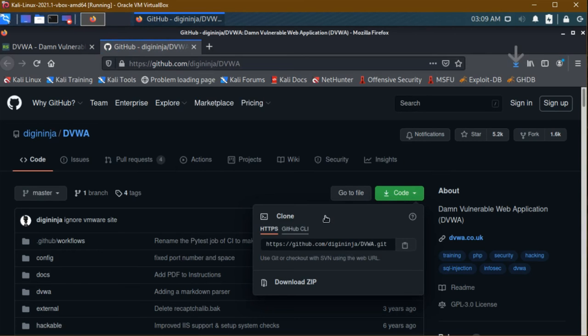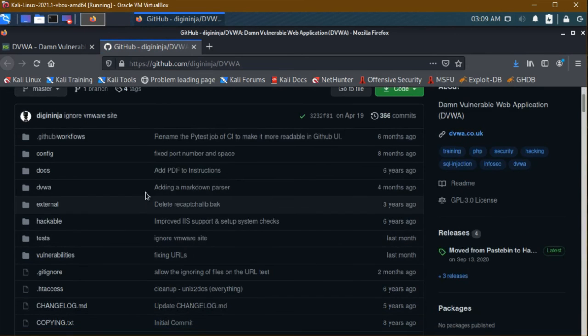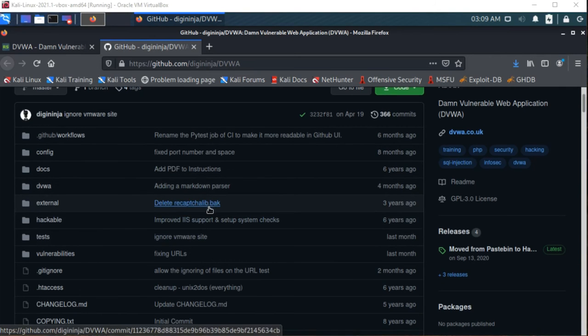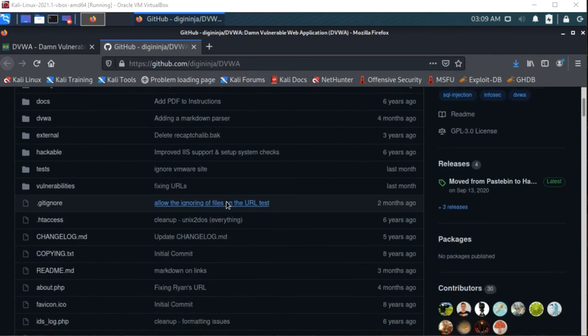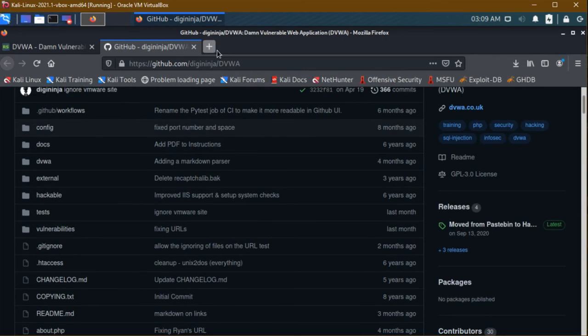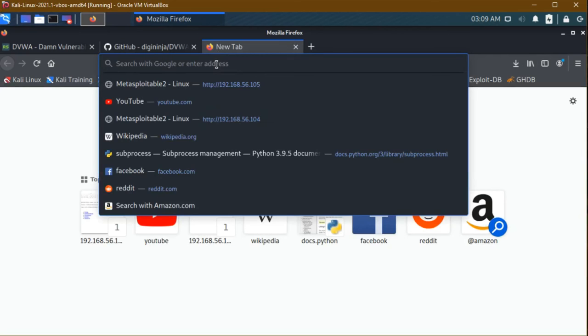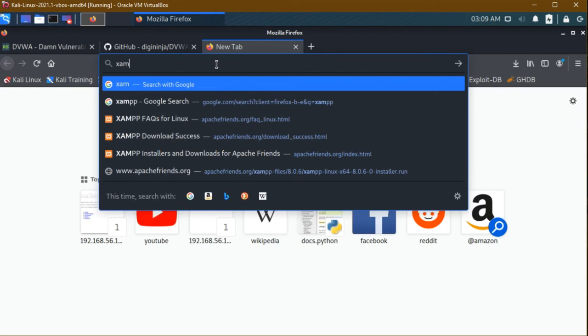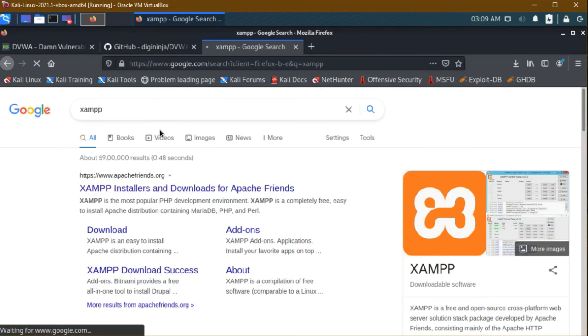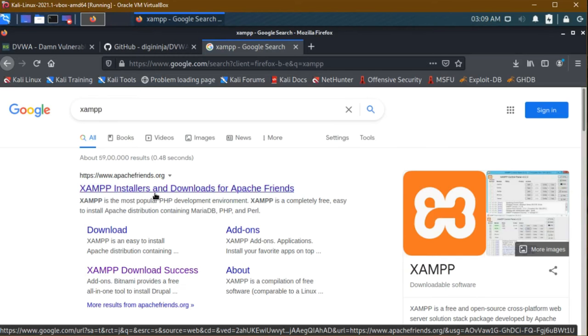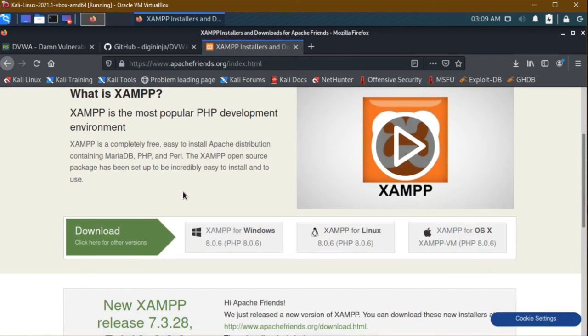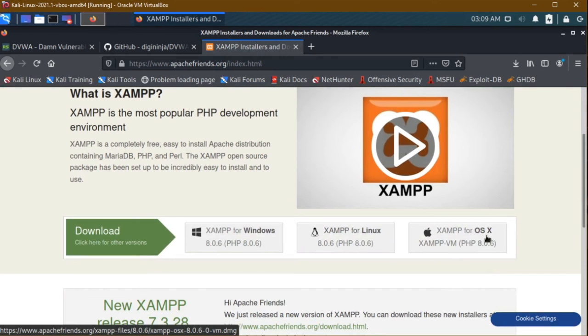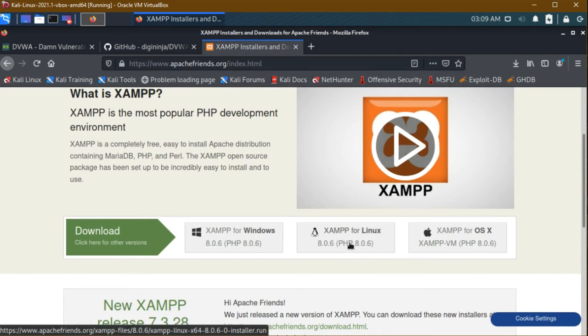Next we are going to set up a server called XAMPP. It is an Apache server. I am going to click the first link. For Windows, for Linux, for OS X - all the process is same in Windows, Mac OS, and Linux. I am using Kali Linux. I am pressing this because it works on PHP 8.0.6.